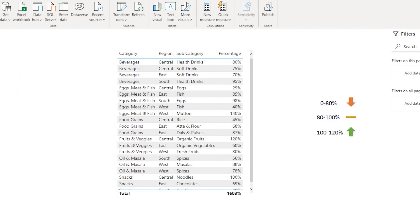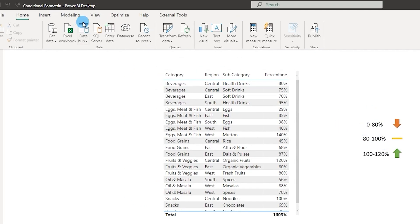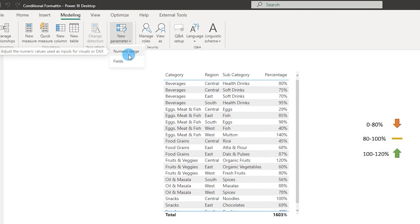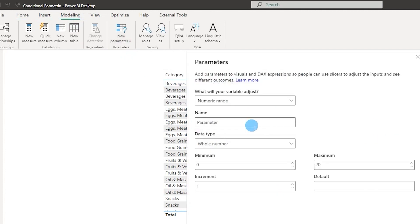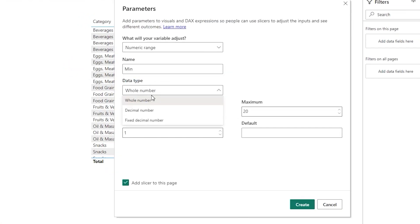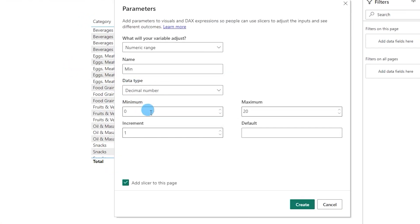So first of all let's go to the Modeling tab, click on New Parameters, and select Numeric Range. Let's call this 'min' and let's choose this as a decimal number.